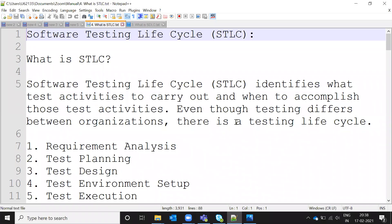Hi friends, this is Locus, welcome to Testing Tutorials Point. Today we are going to discuss about the Software Testing Life Cycle. In the previous video I explained the SDLC. In SDLC there is a test plan, and in this test plan the QA member enters. In this phase we are going to enter the Software Test Life Cycle.